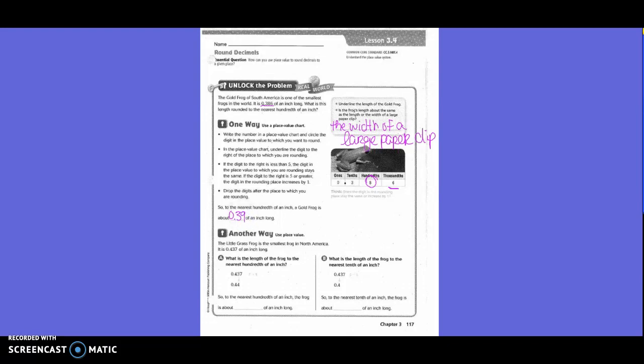Another way to use place value. The little grass frog is the smallest frog in North America. It is 437 thousandths of an inch long. What is the length of the frog to the nearest hundredths of an inch? We want to look at the 3, we look at the 7. Is the 7 five or higher? Yes. So it would be 0.44.